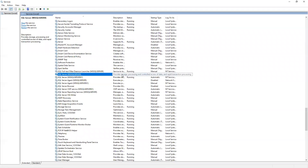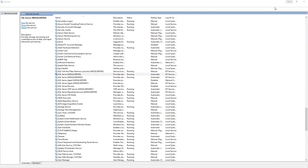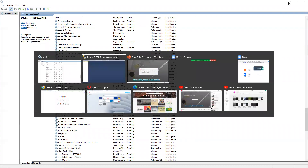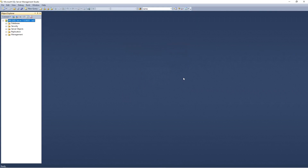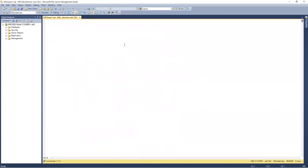Now we can see that the SQL Server service has started running. If I go back to SQL Server and try to log in with the same credentials, we are able to successfully login and everything works fine.